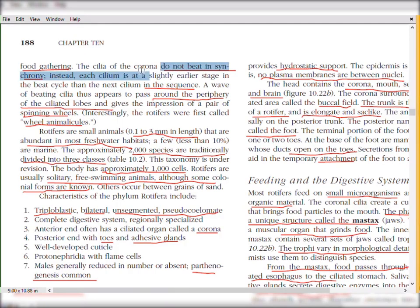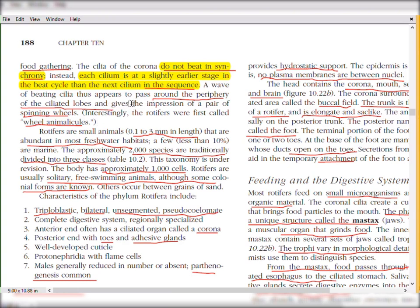The cilia do not beat in synchrony — they do not beat simultaneously. Instead, each cilium is at a slightly earlier stage in the beat cycle than the next cilium in the sequence, creating a wave-like motion. A wave of beating cilia thus appears to pass around the periphery of the ciliated lobes, giving an impression just like spinning wheels — which is why they were formerly called 'wheel animalcules'.